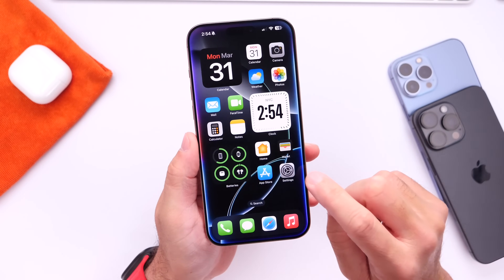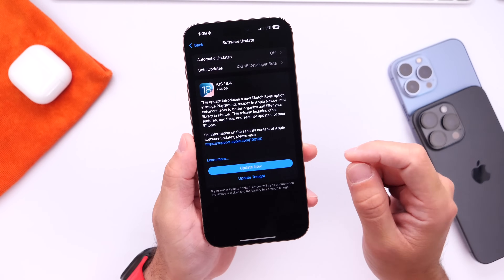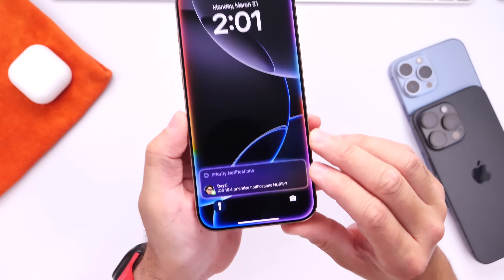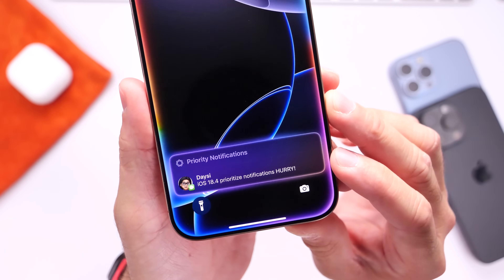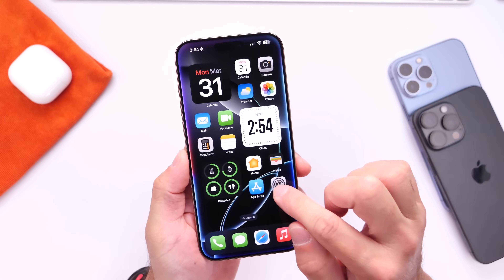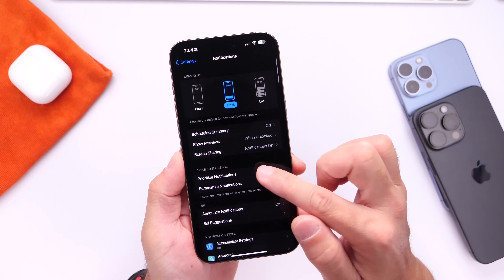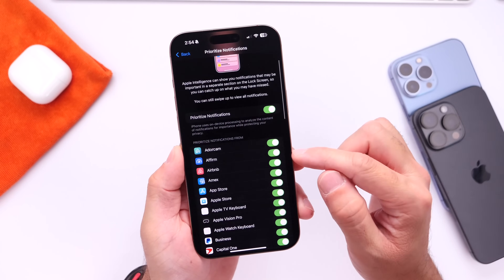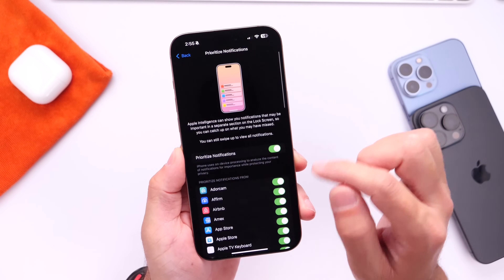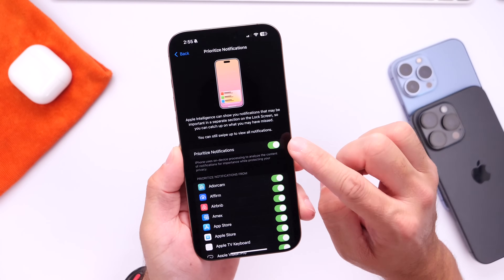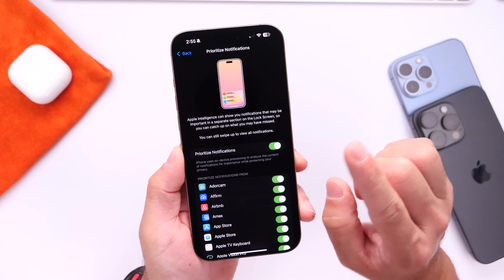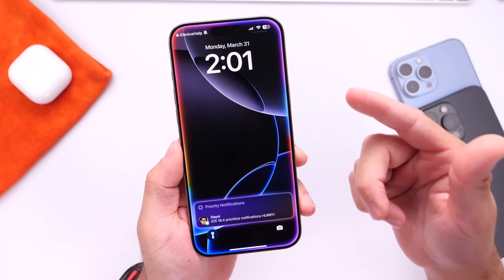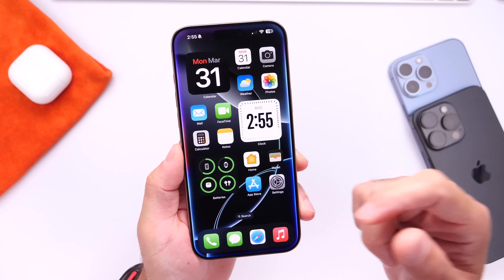Next, I want to talk about notifications. With iOS 18.4, Apple has added a new feature called Prioritize Notifications. Using on-device intelligence, Apple can determine the content within a notification to surface the most important ones on your lock screen. You do need an Apple Intelligence-capable device. Go into Settings, then Notifications, and enable Prioritize Notifications right there. You can manage each app individually or control the entire feature with one toggle. You can still swipe up to see all notifications, but the most important ones will be on top. It's a really cool new feature.